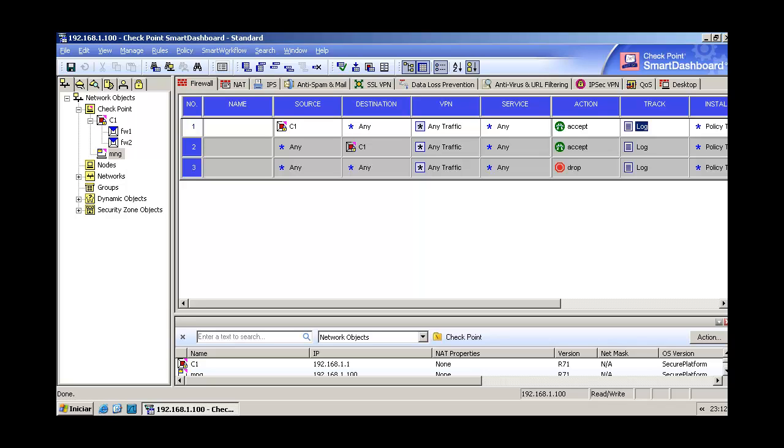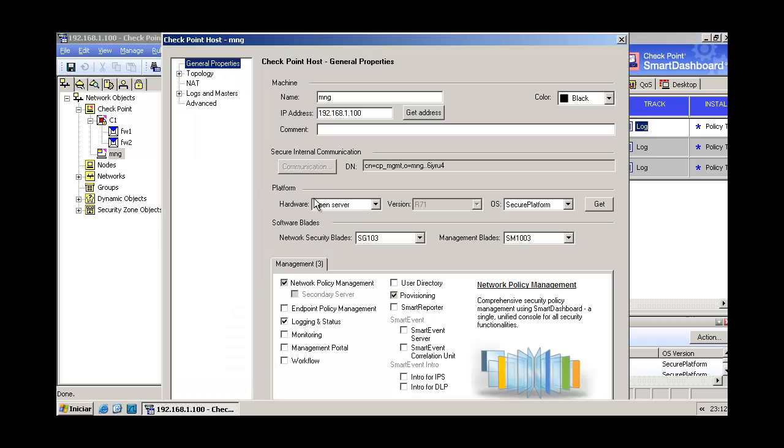So guys, we are here again, let's begin. This is our environment. You can see here our cluster with these two gateways that are inside it, and this is our management server.